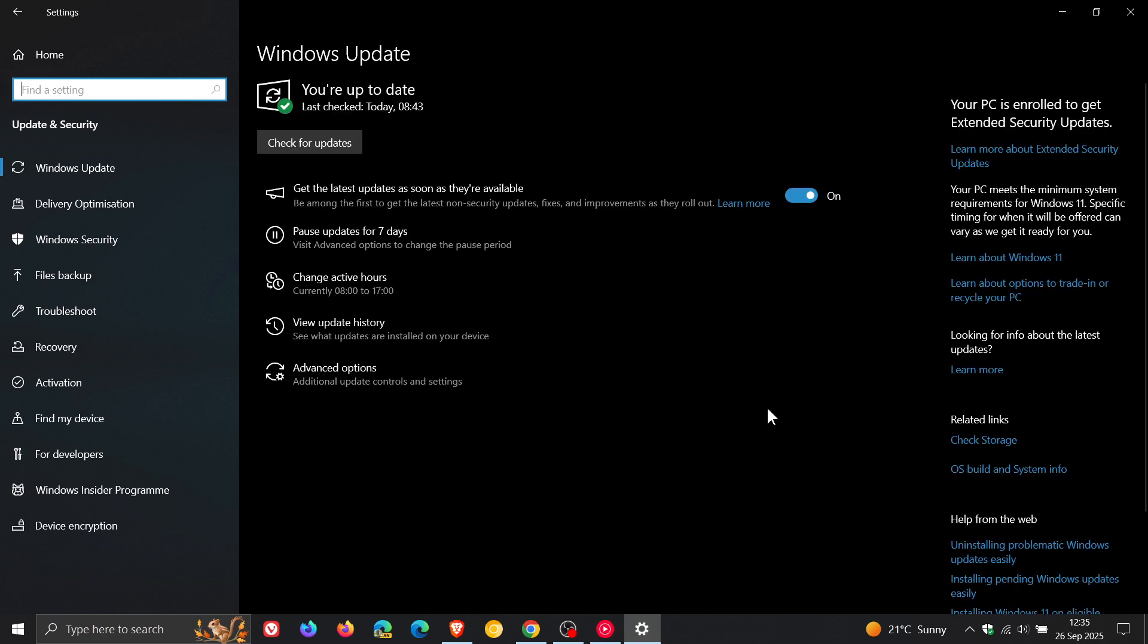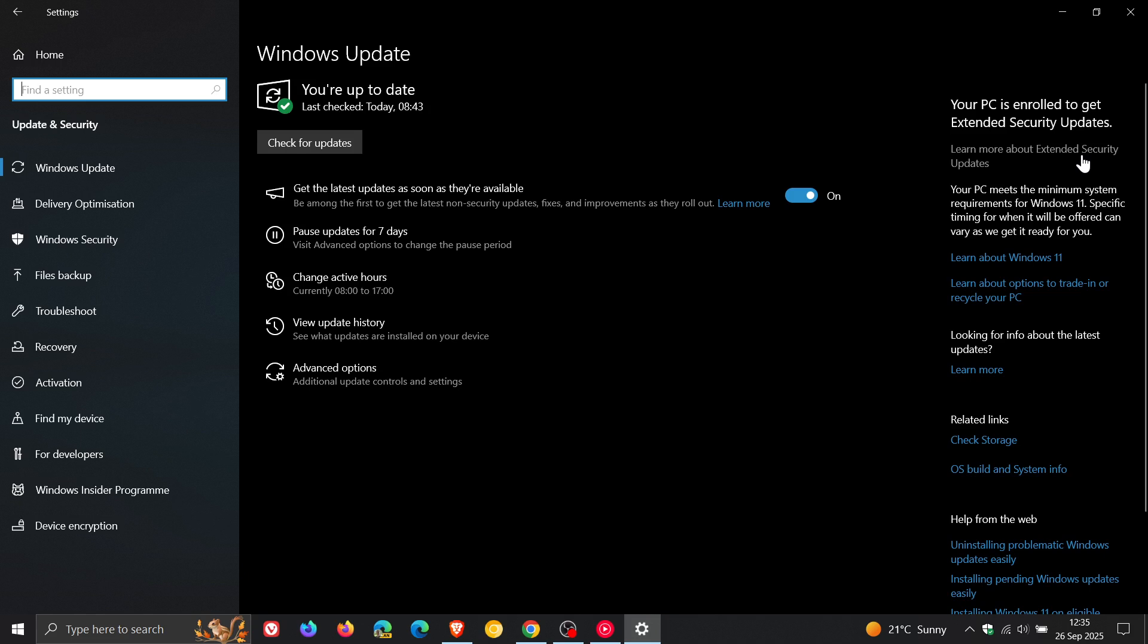Now while Microsoft has dropped the earlier requirements to sync your PC settings to the cloud as one of the options to get the ESU, the new requirement